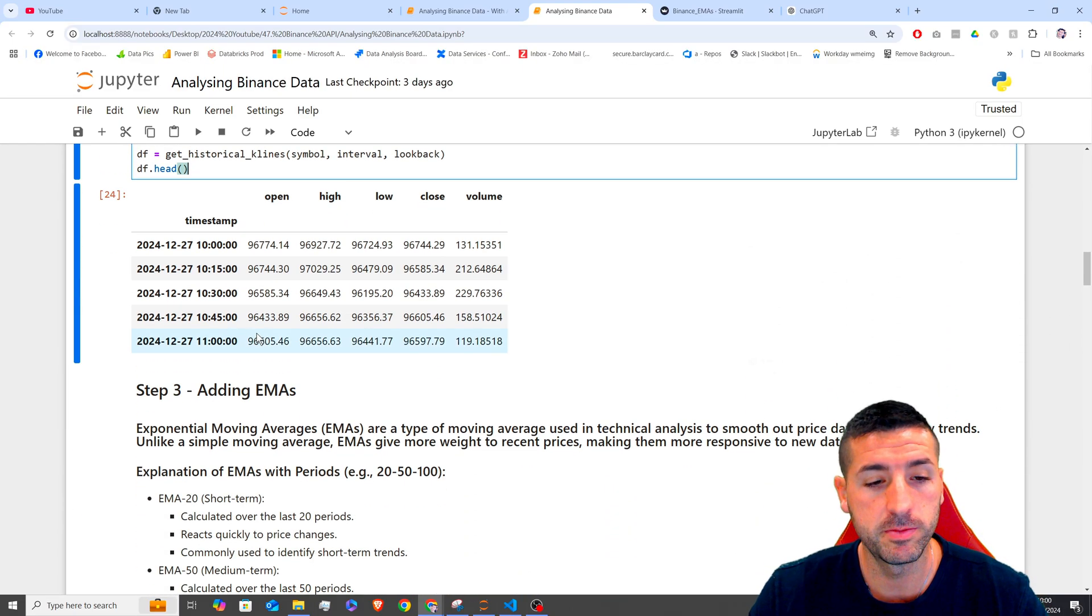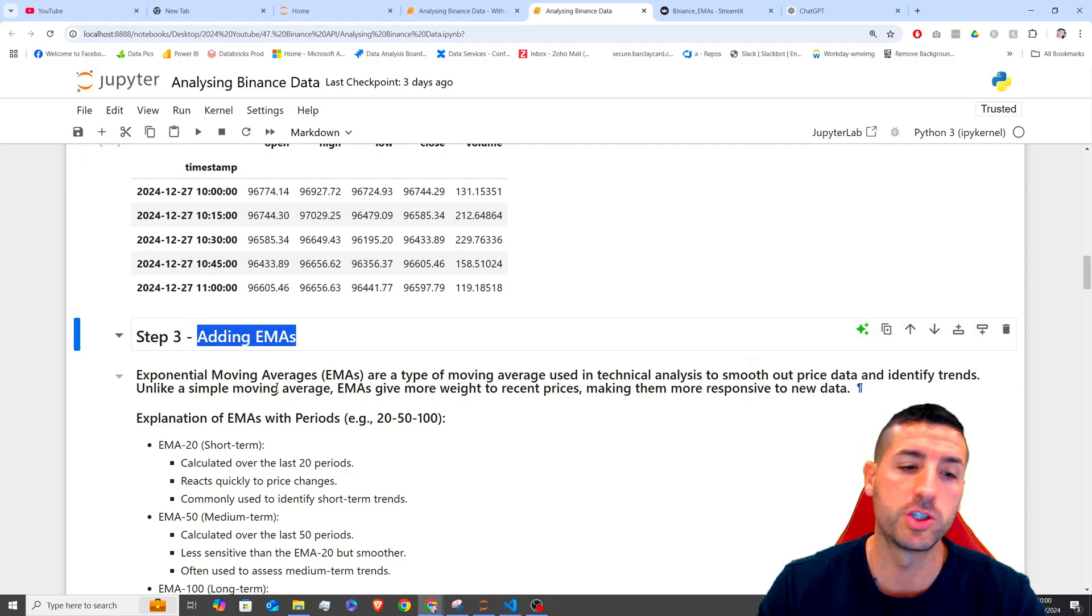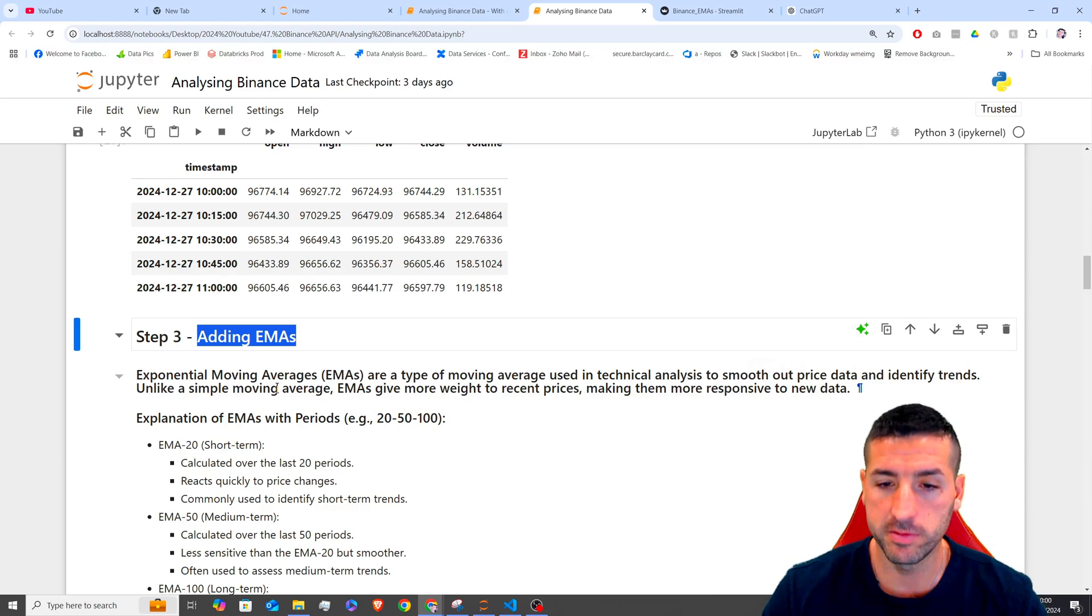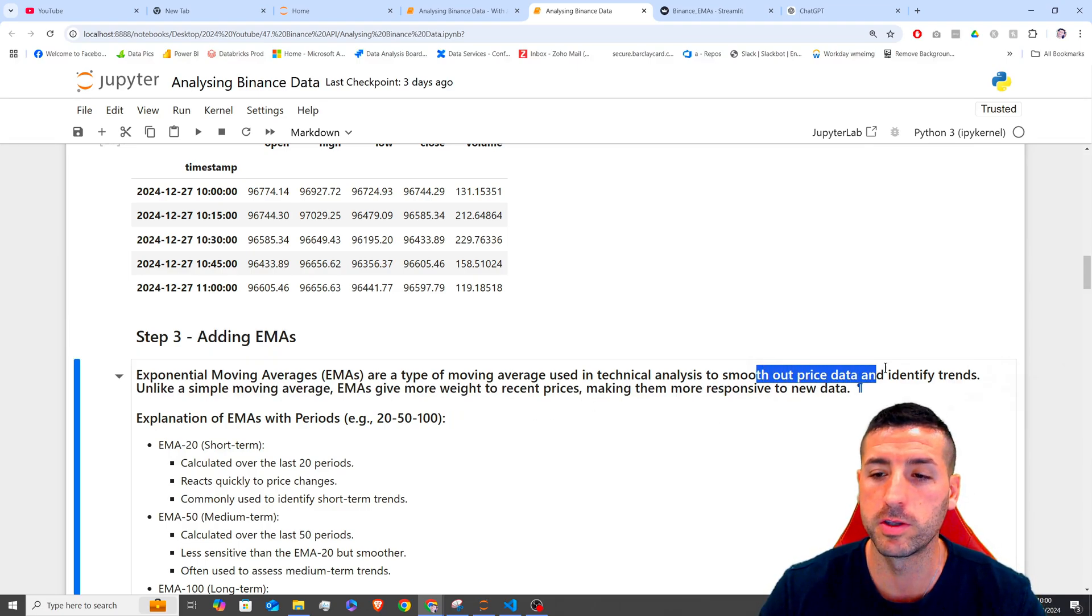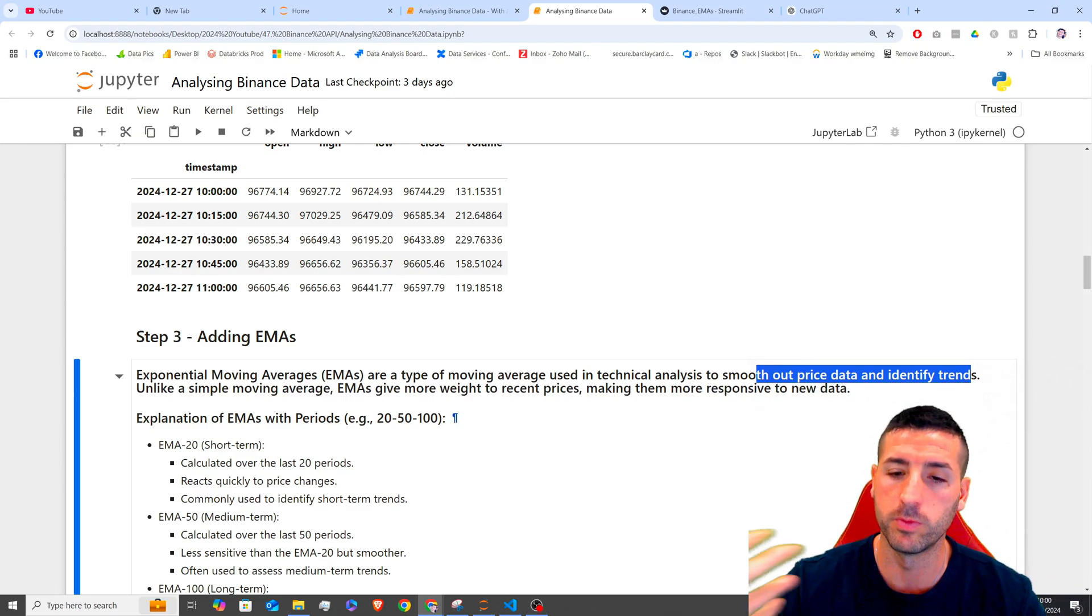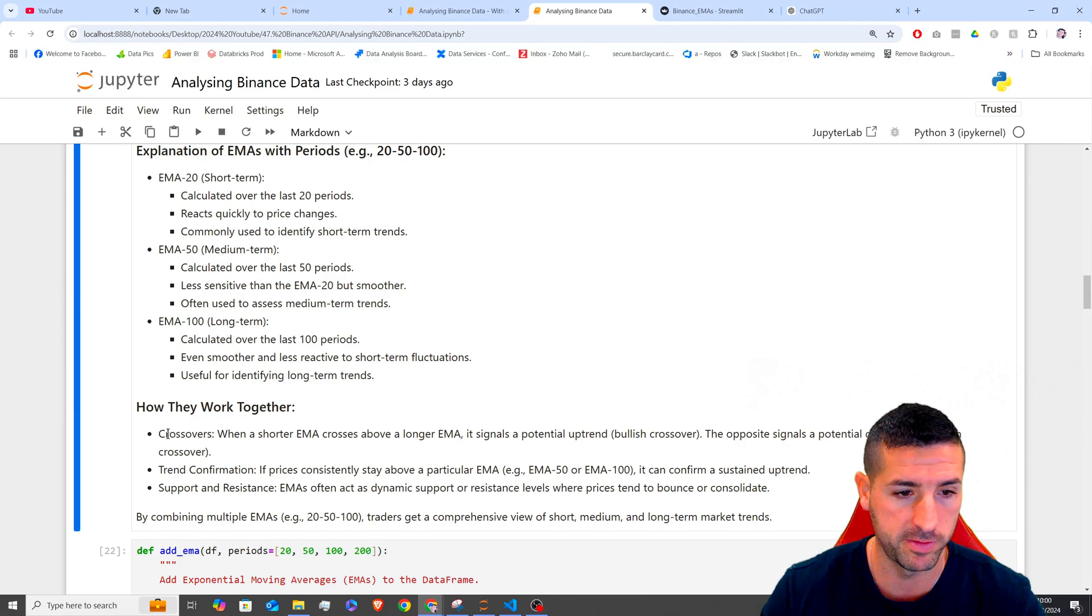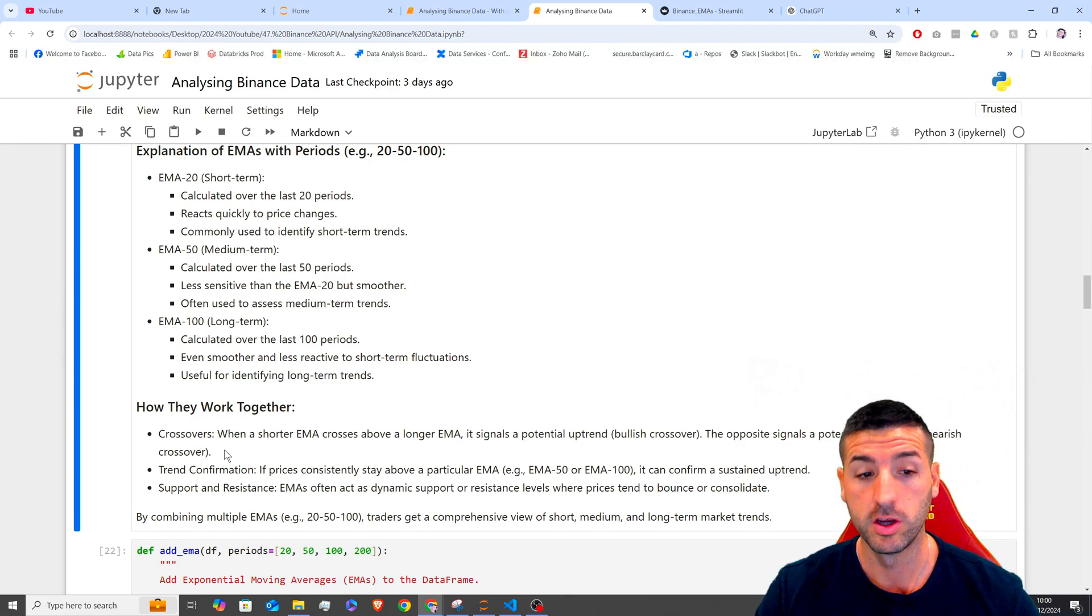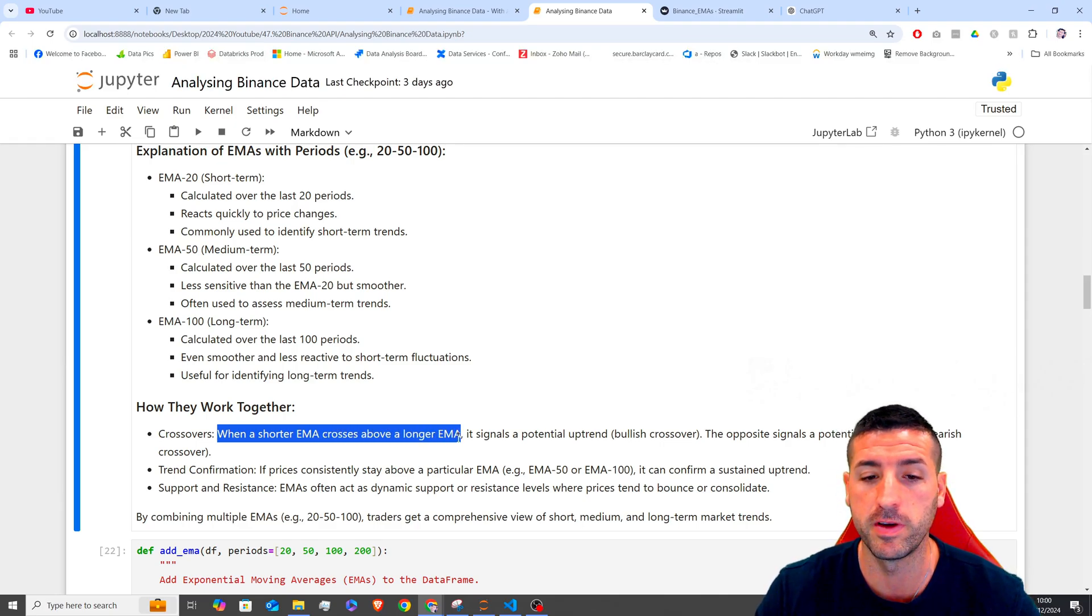The next step now is to add the EMAs, which stand for Exponential Moving Averages. These averages now are actually used in technical analysis to smooth out the price and identifying trends. They are actually used a lot more in other scenarios. So down here, I think I have a few scenarios. They are used when there are crossovers.